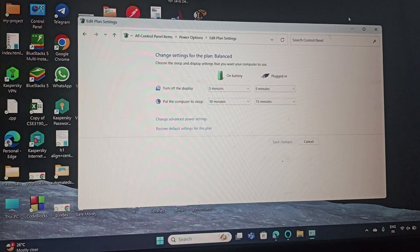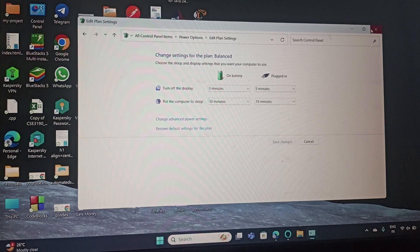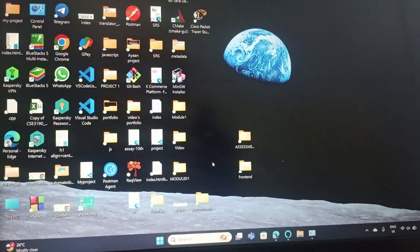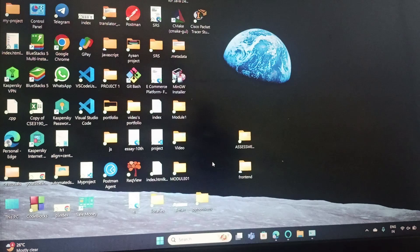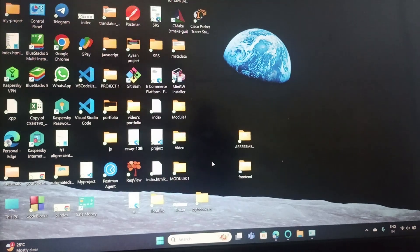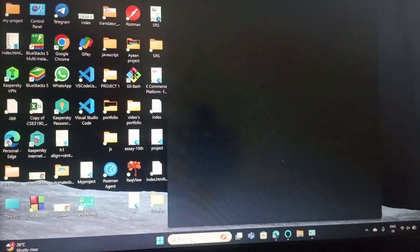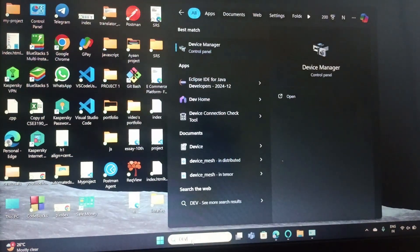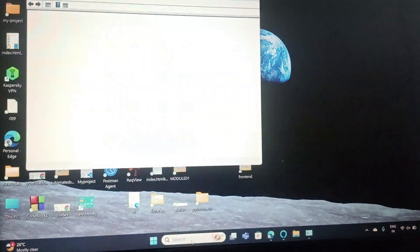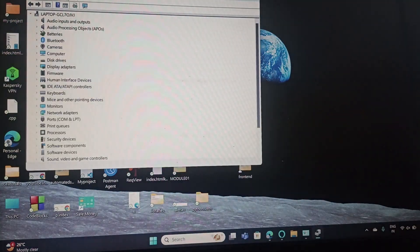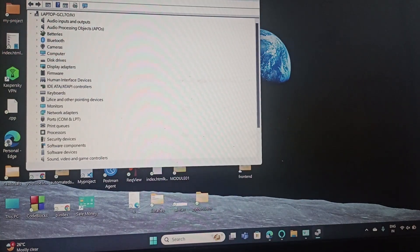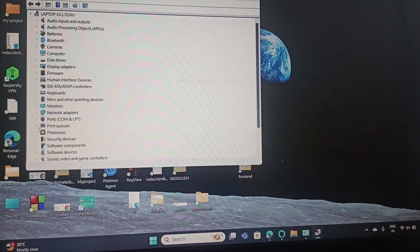In the next step, you need to update the power drivers. For that, you need to go to Device Manager. Open the Device Manager and expand the battery section.